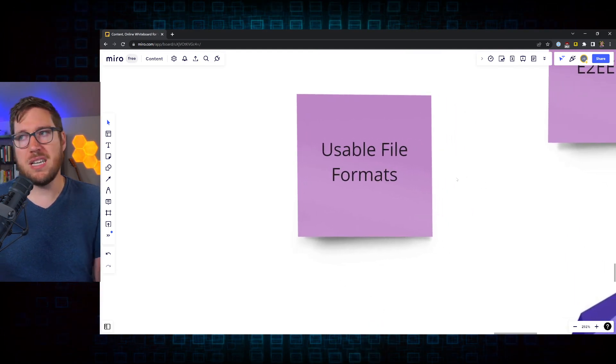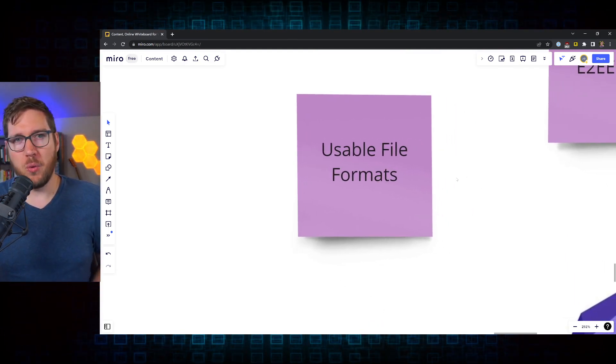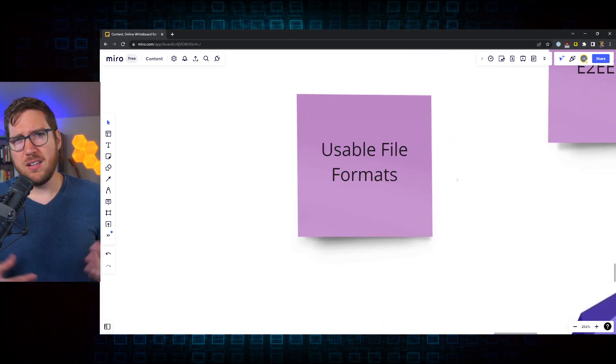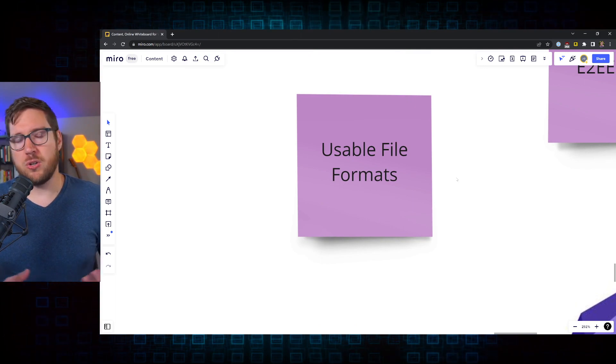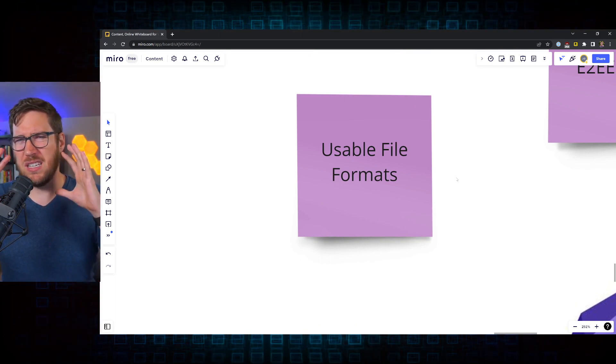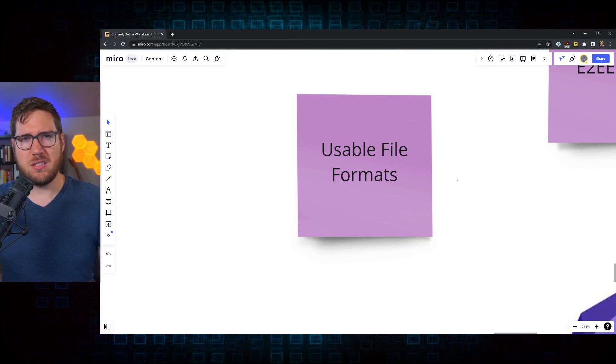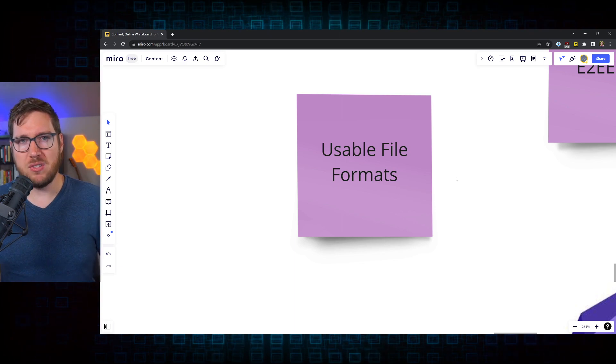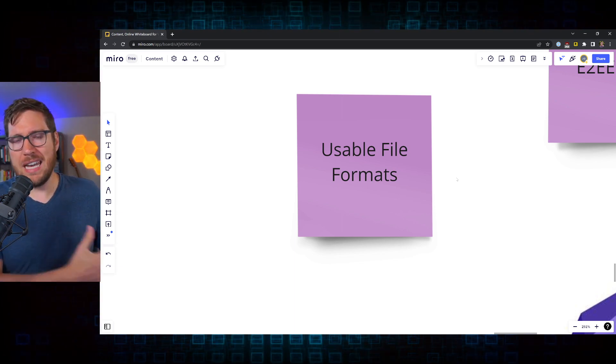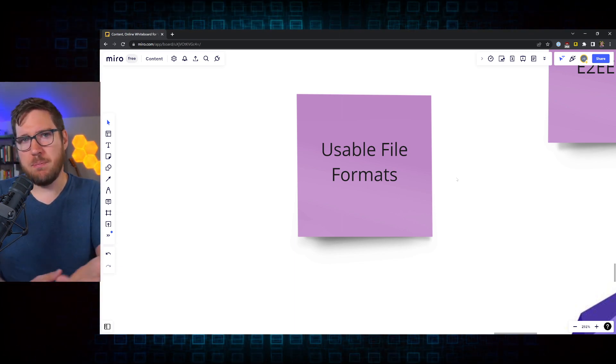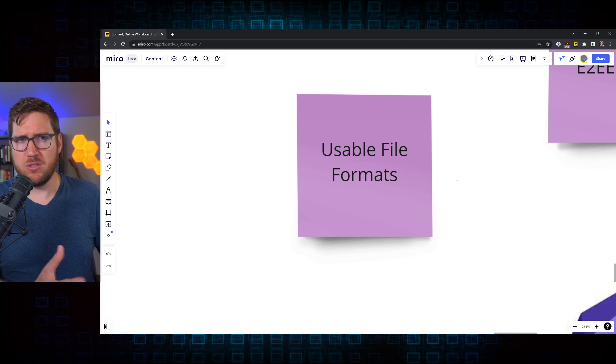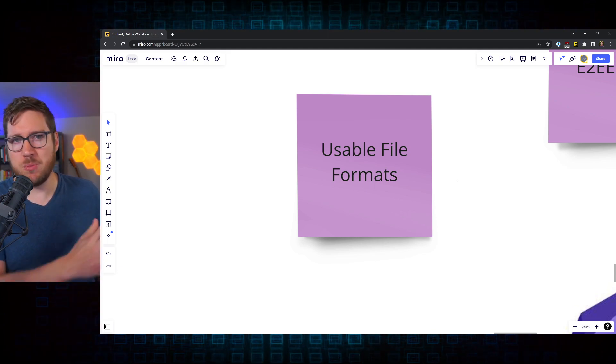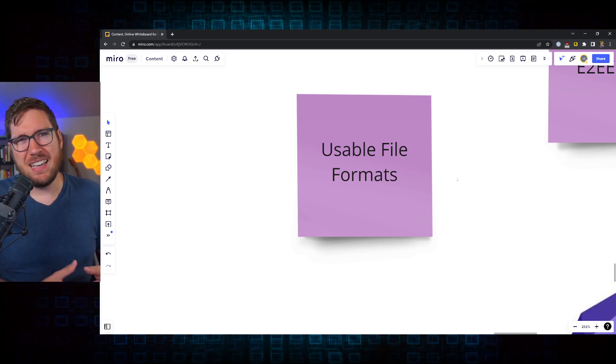First and foremost is usable file formats. Softwares like Roam Research or Evernote, they put these documents, this information into a database. And while they can export to Markdown, even Bear, which you write in Markdown, stores things into a database, you can export them to Markdown.